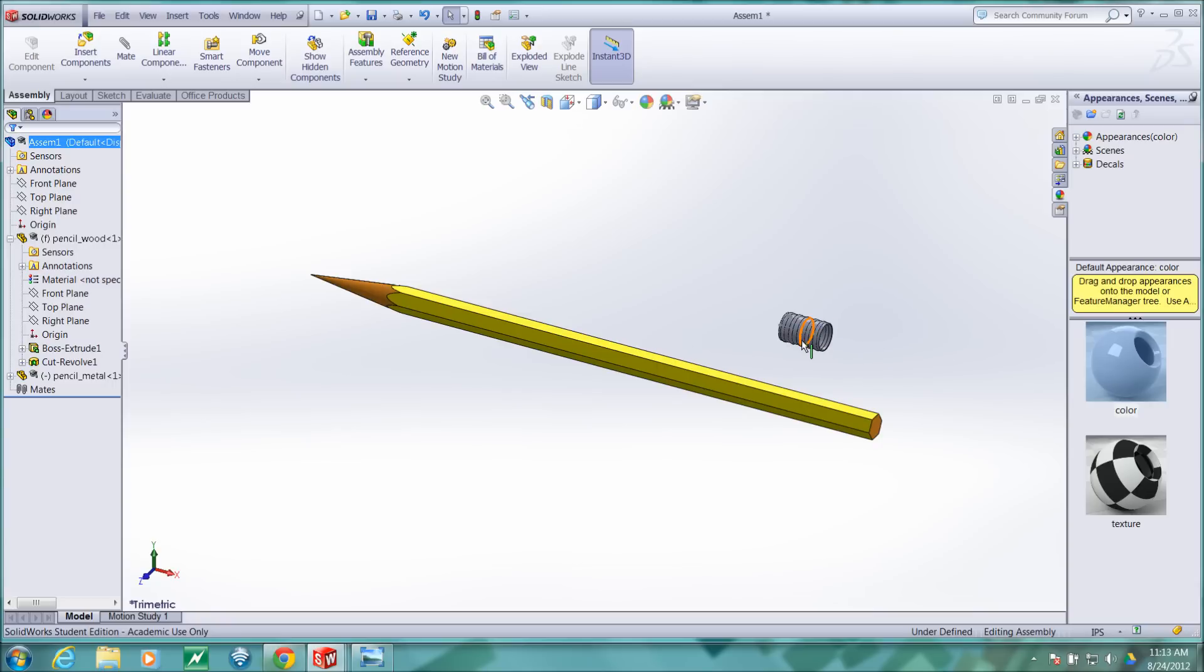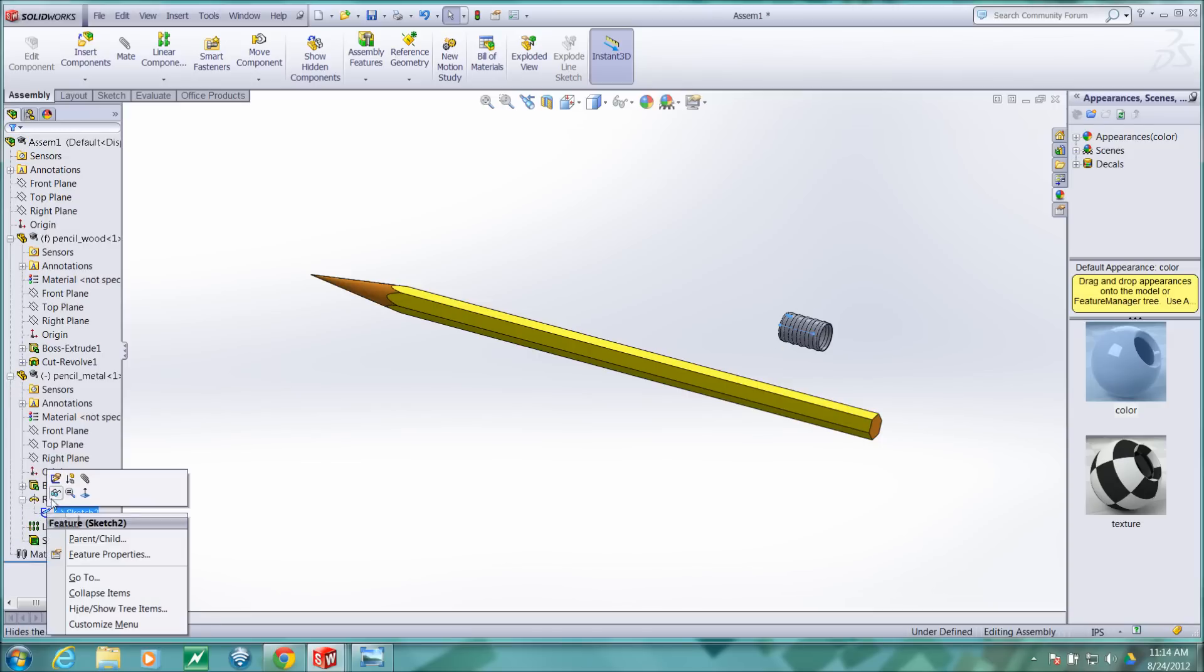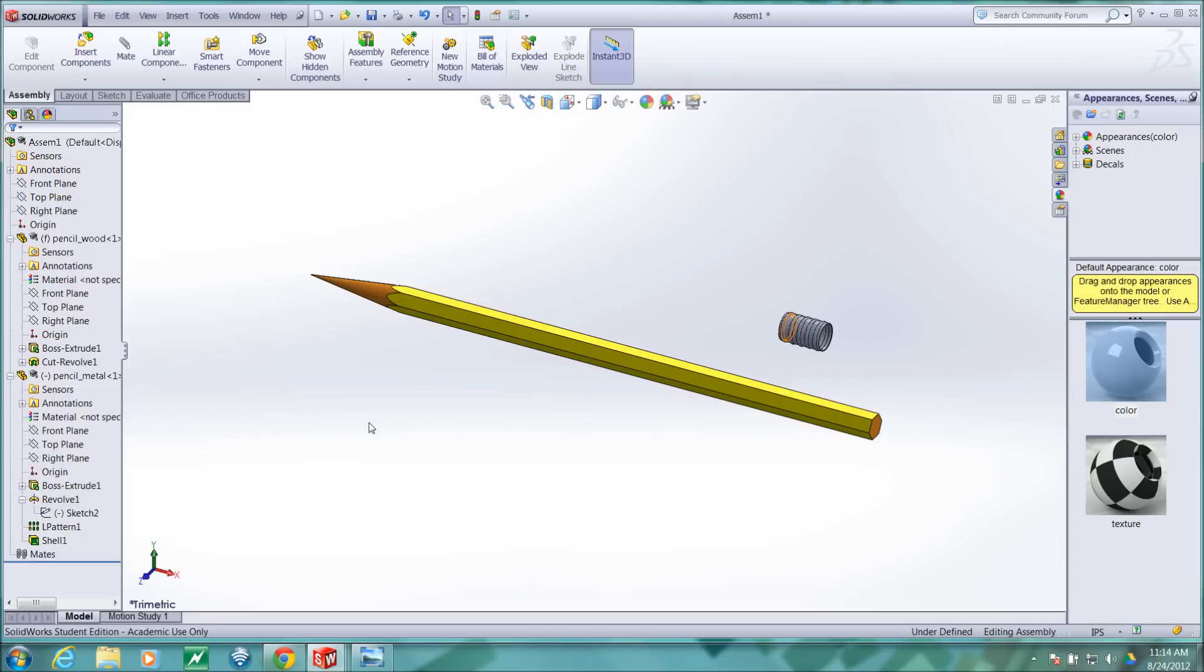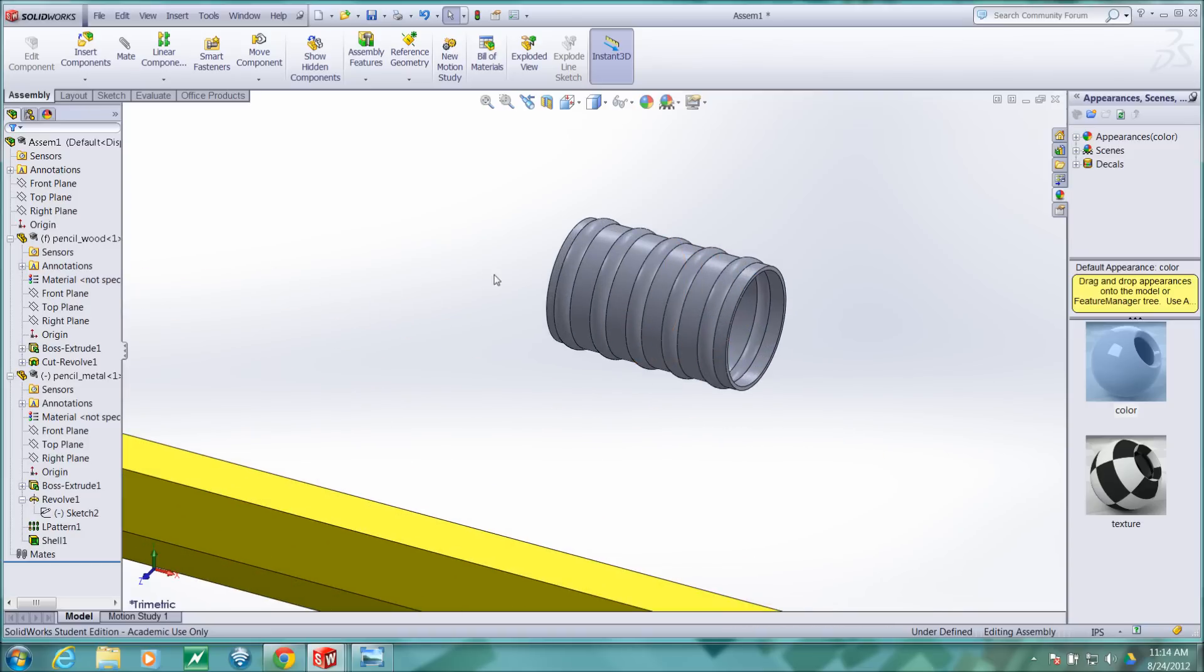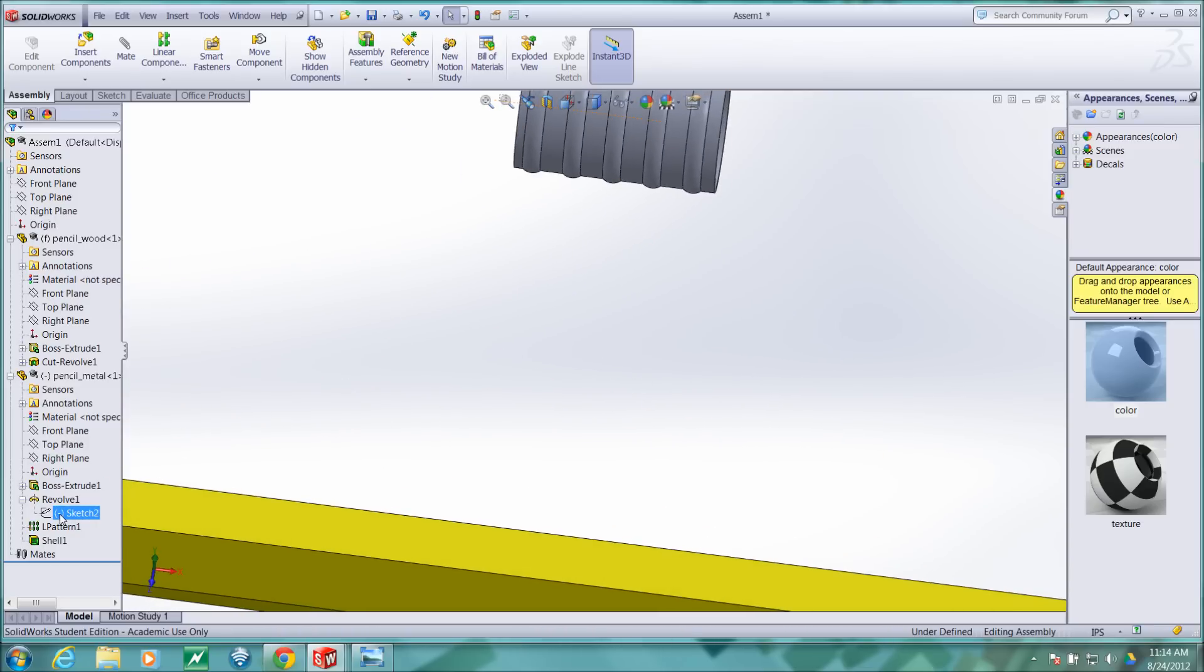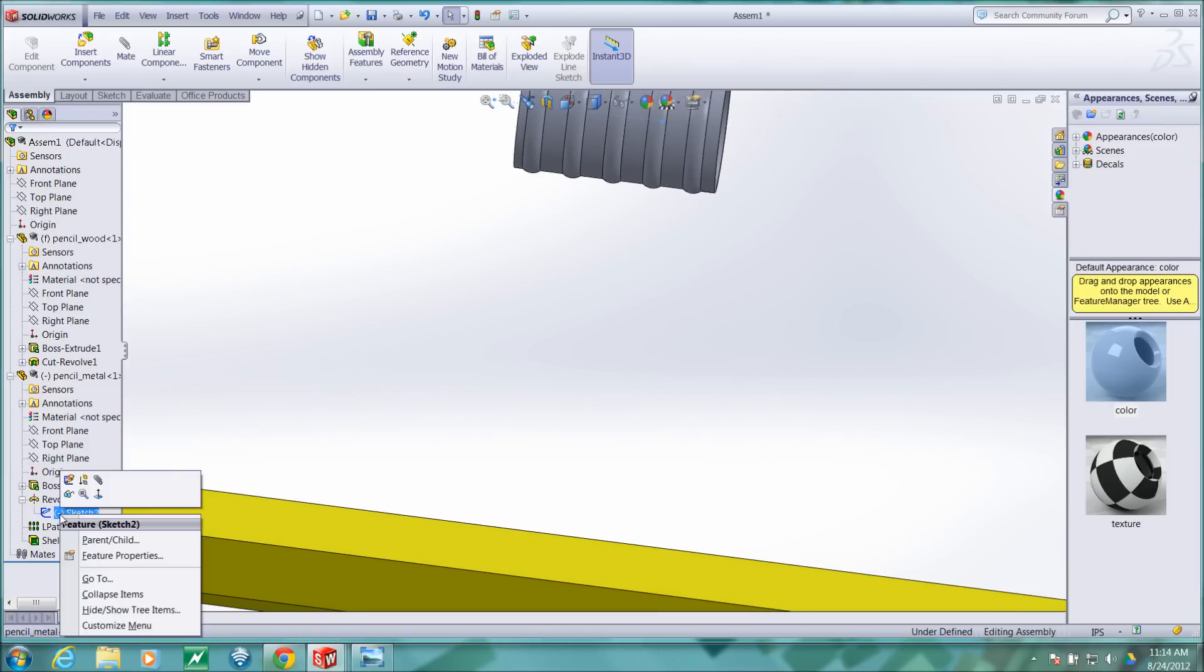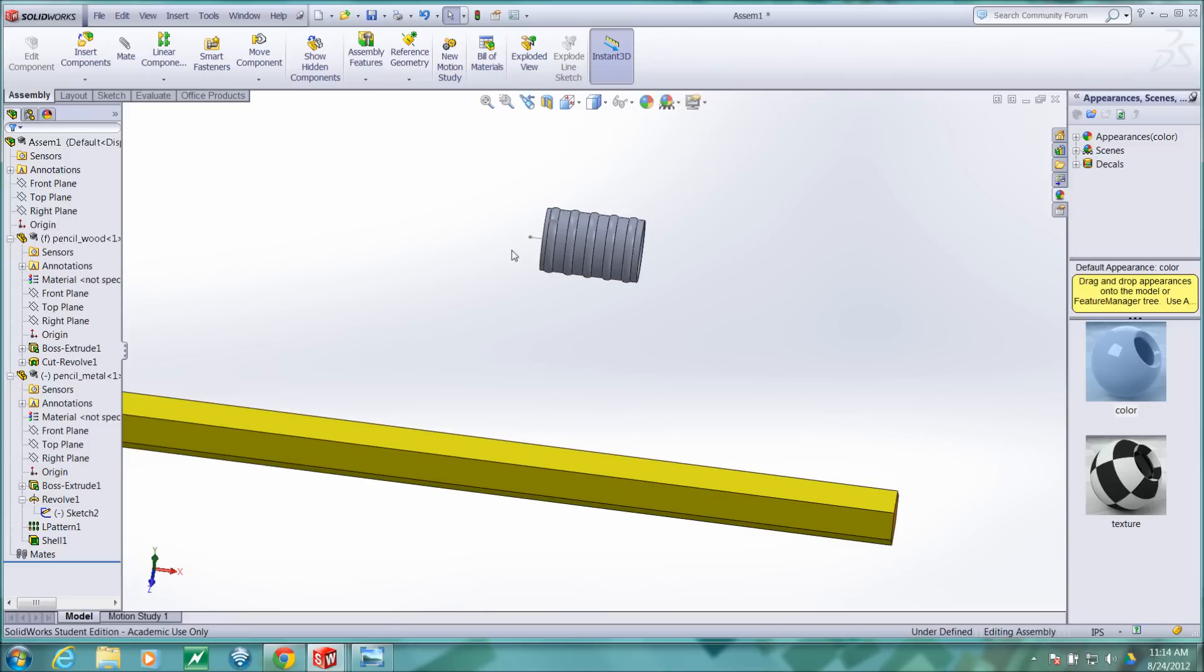I'm going to go to this part that I just brought in and I'm going to show this sketch. Whoops, it was already shown, I just hid it. So I'll show this. There's that sketch.